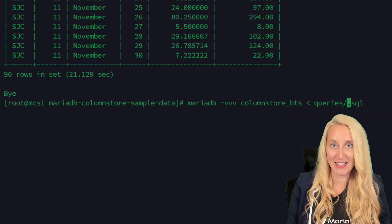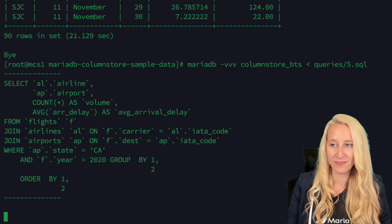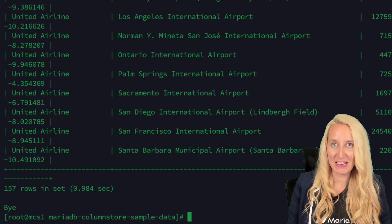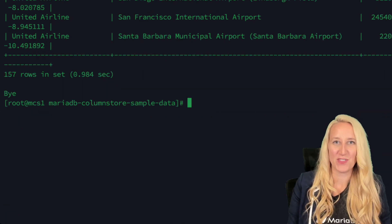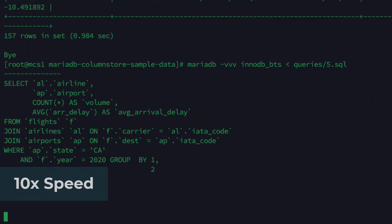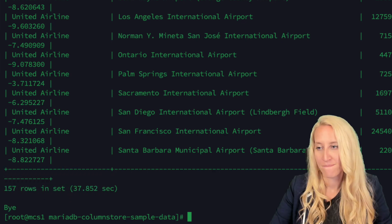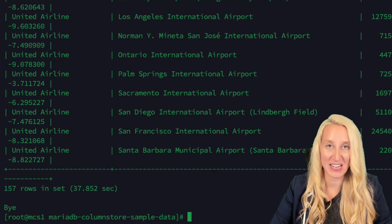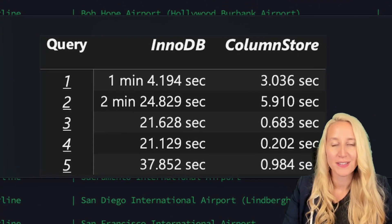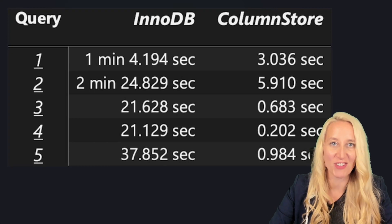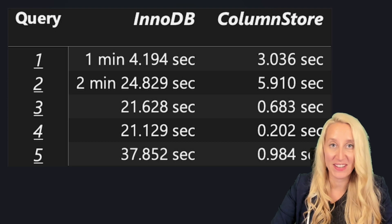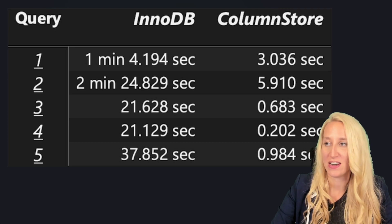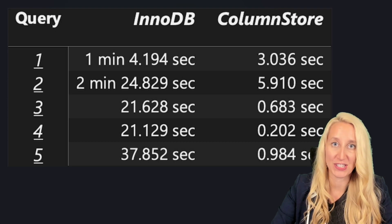Our last sample query — 0.98 seconds, just under one second for ColumnStore. InnoDB: 37.8 seconds. Here I have a quick summary of the results: you can see significant differences in the execution of ColumnStore versus InnoDB.